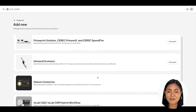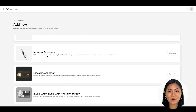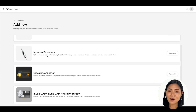Navigate to the new blue button and click on it to open a list of devices for you to connect. You should now see four different device options to set up: PrimePrint Solution, CEREC PrimeMill, CEREC Speedfire, Intraoral Scanners, Cydexis Connector, and InLabCAD/InLabCAM Hybrid Workflow. We are going to start by connecting intraoral scanners first, then X-ray Cydexis-supported devices second, followed by Design and Manufacturing third.